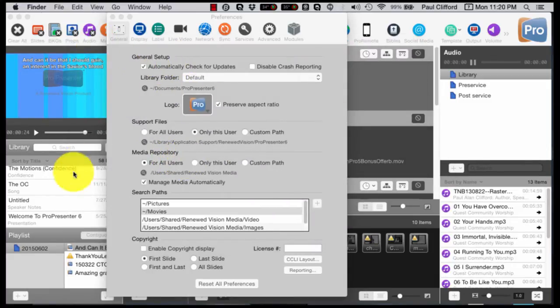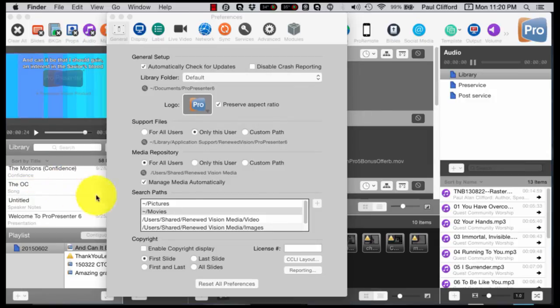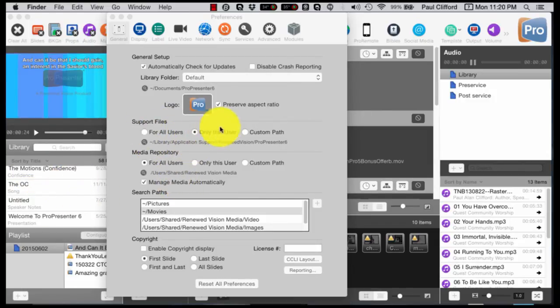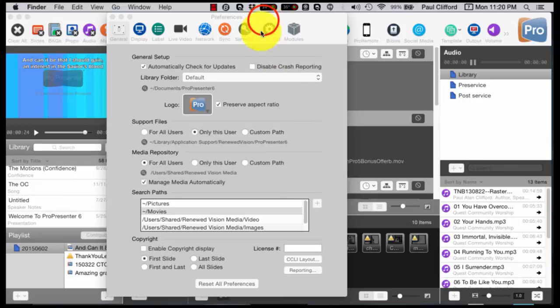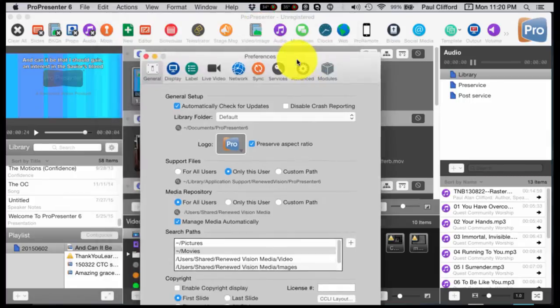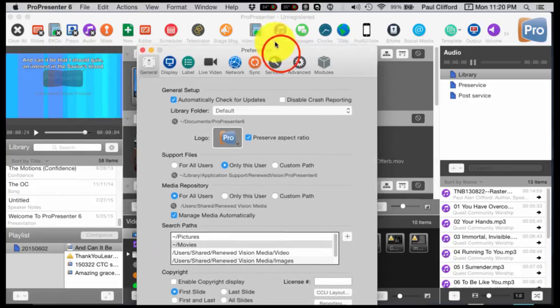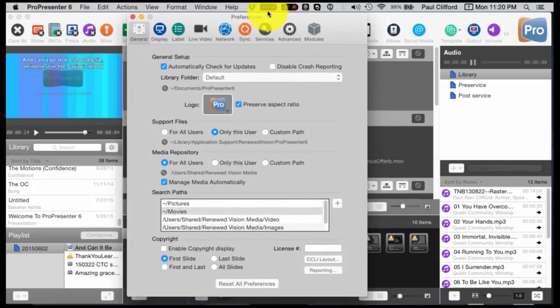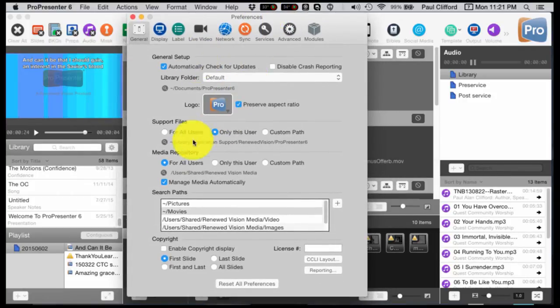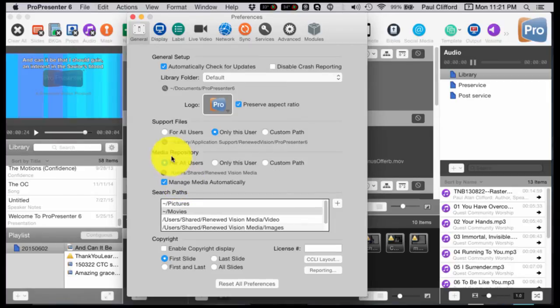Then, so that is the library right here, support files. That is basically your templates, some of the extraneous media that goes with it, things like that. That should all be there. Next, the media repository.